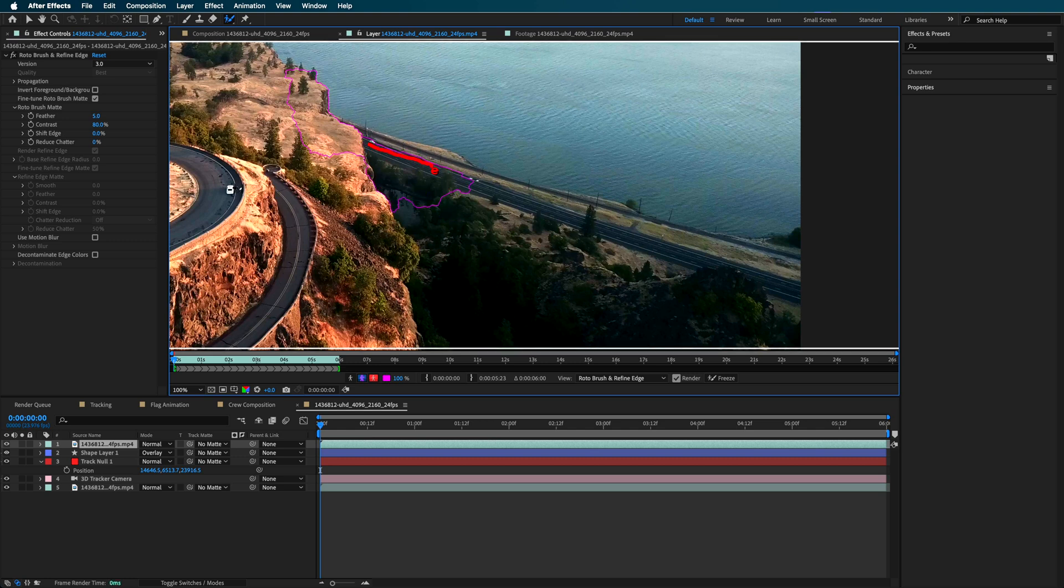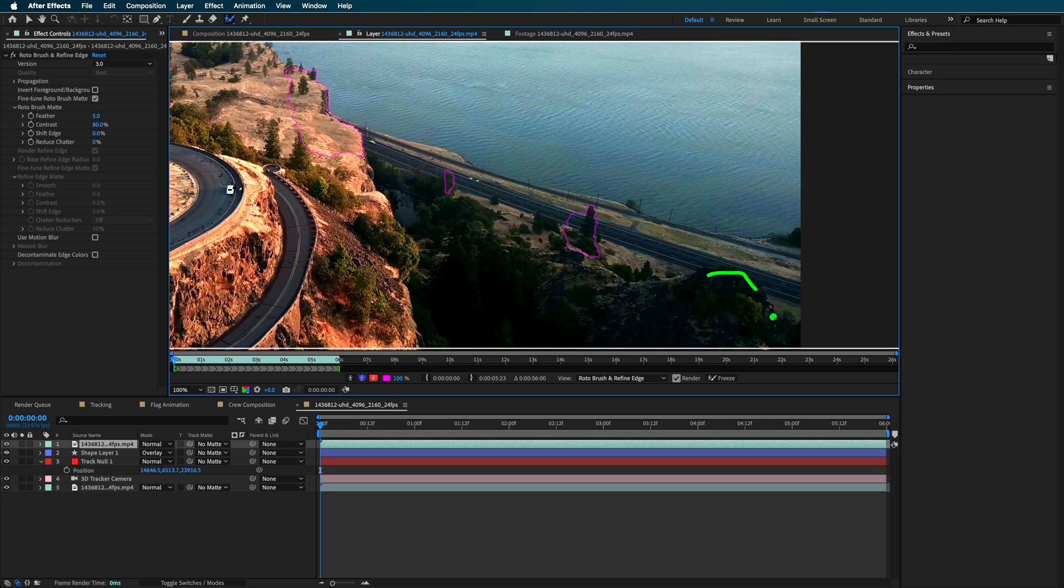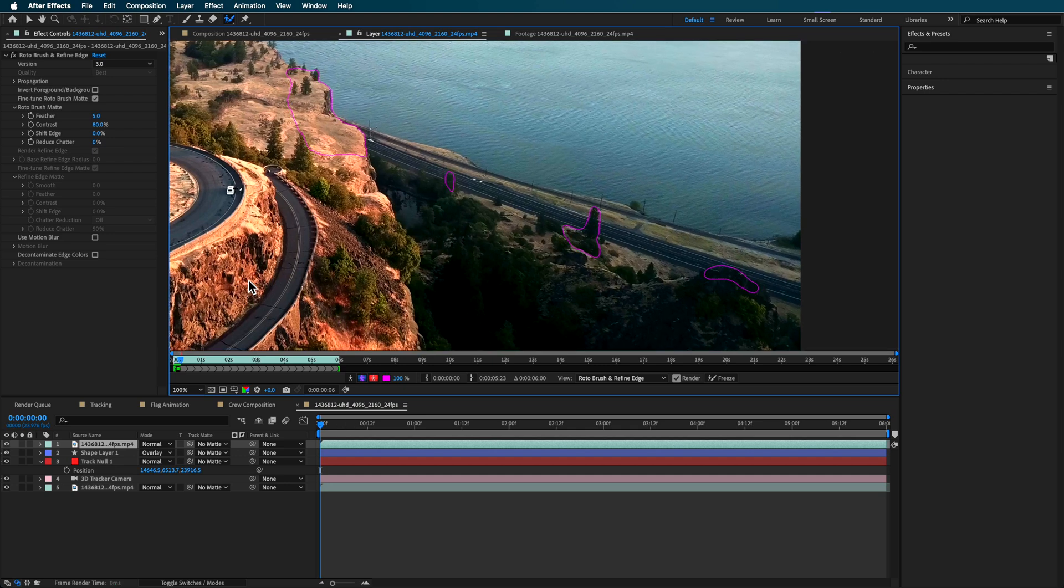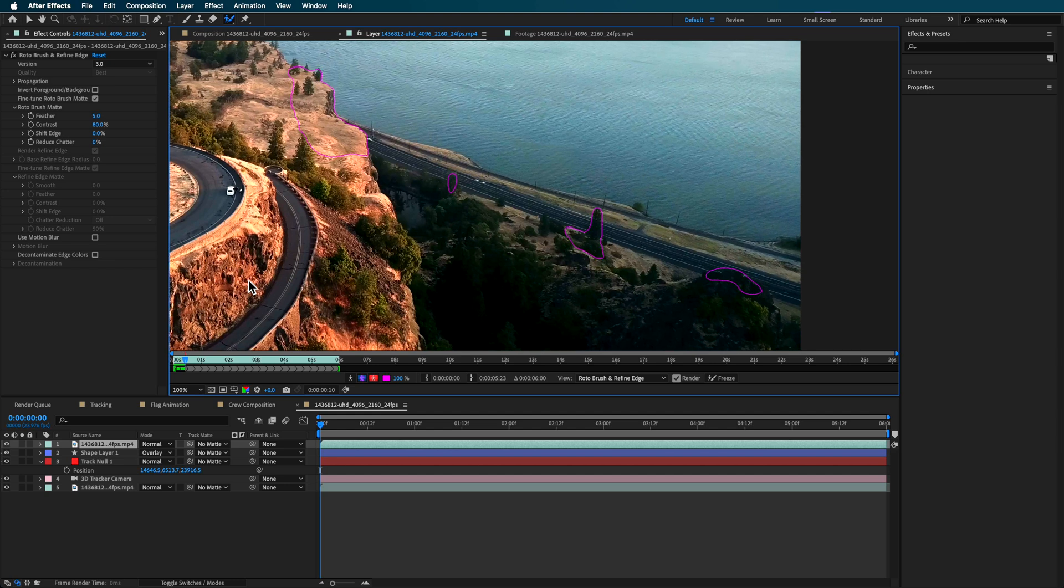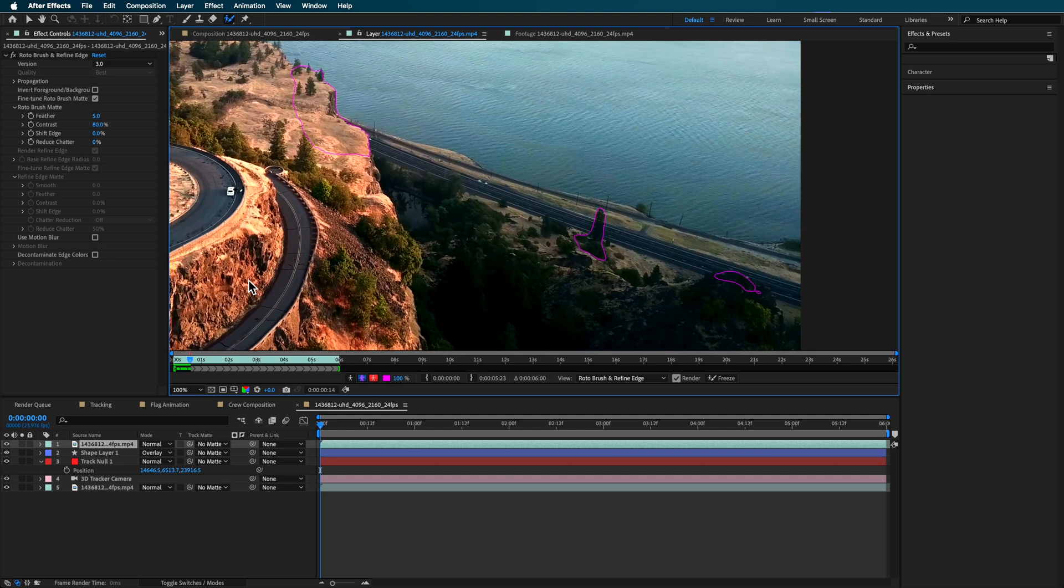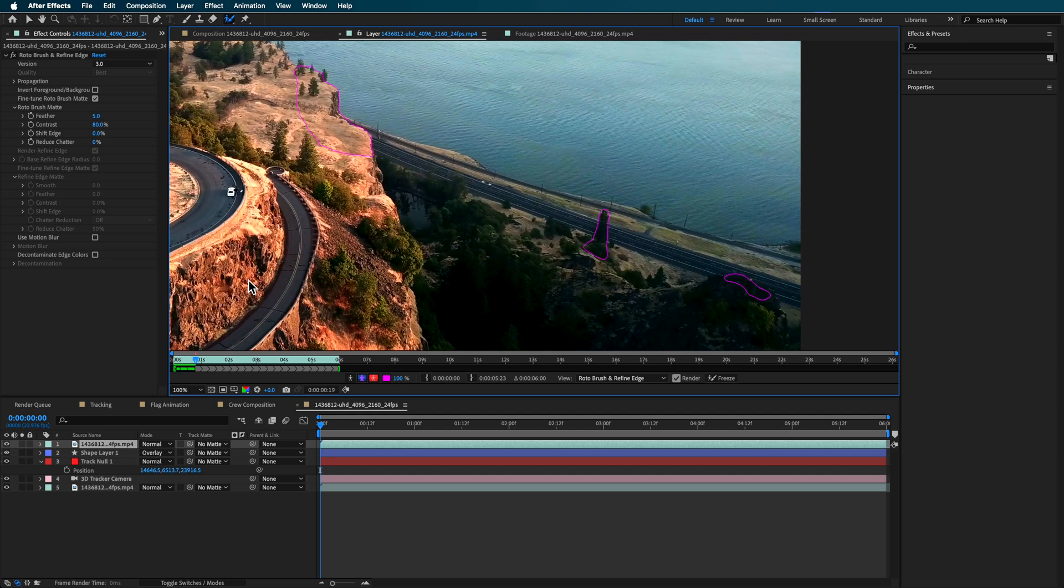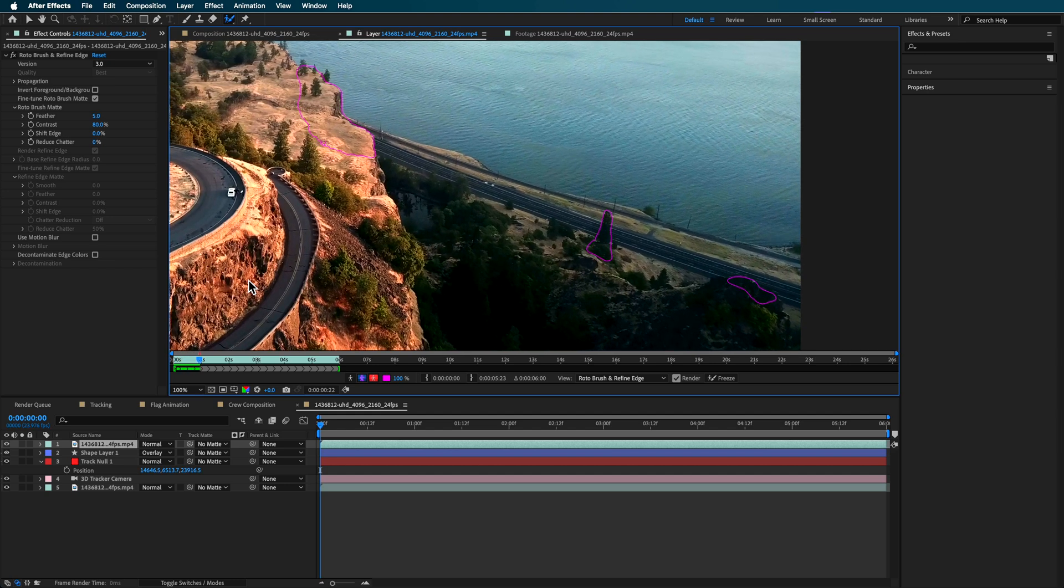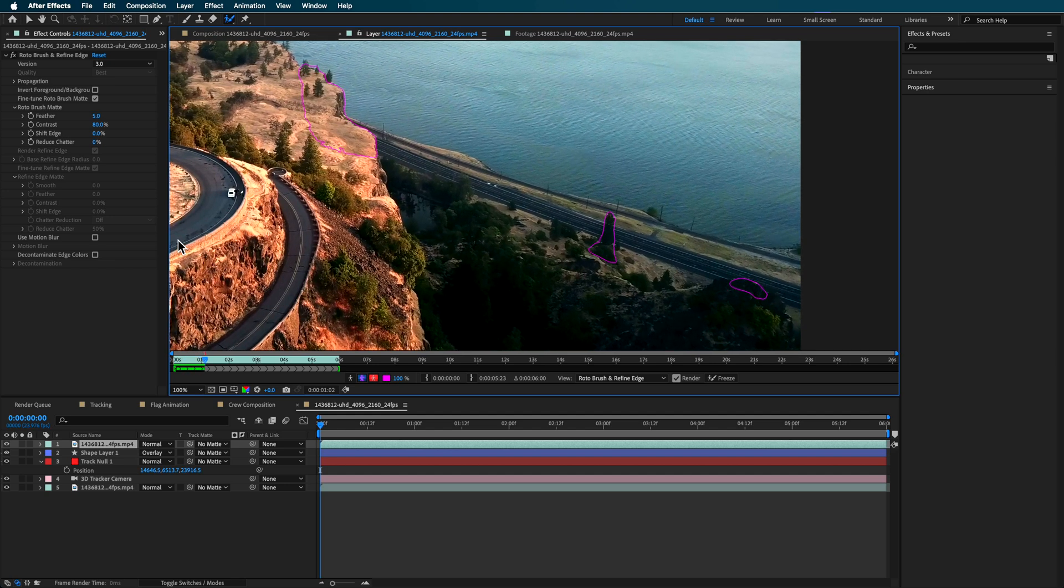And if I'm holding option on my keyboard, I can just basically remove certain parts. I only just want to highlight these trees or this part here, but I don't want this area around here. So I'm just highlighting the area that I want to remove. Now when I hit the space bar, it automatically goes ahead and starts tracking through my footage, trying to isolate those parts.